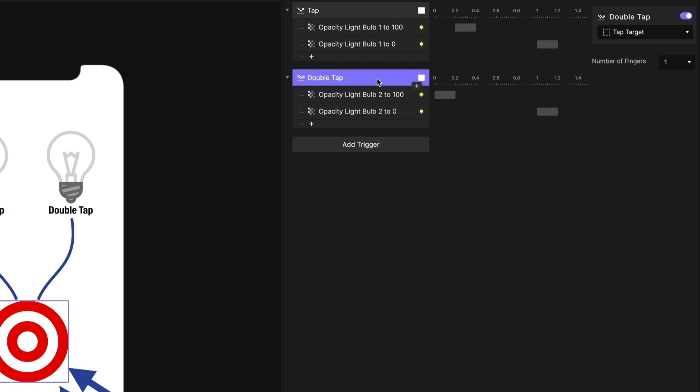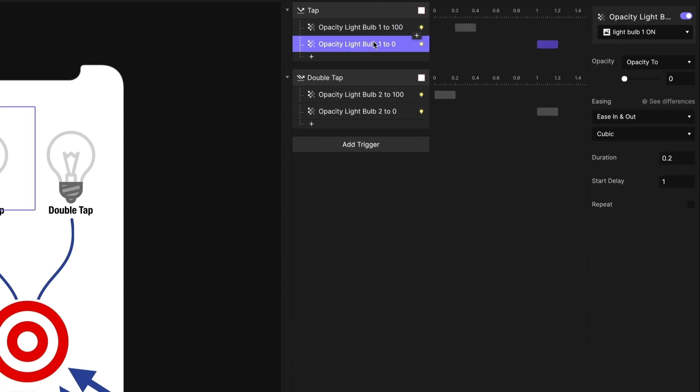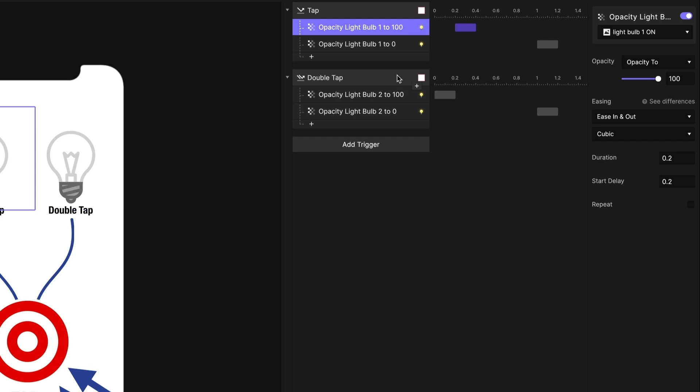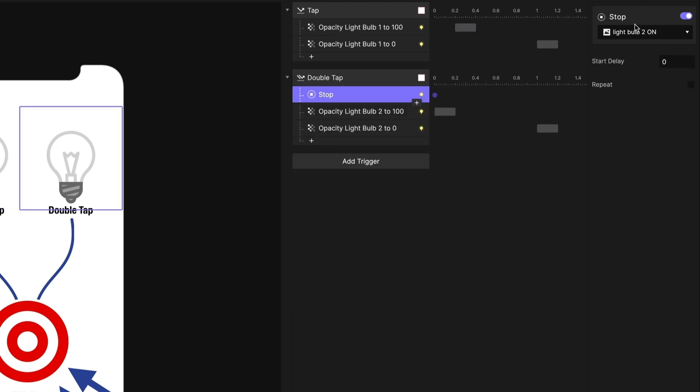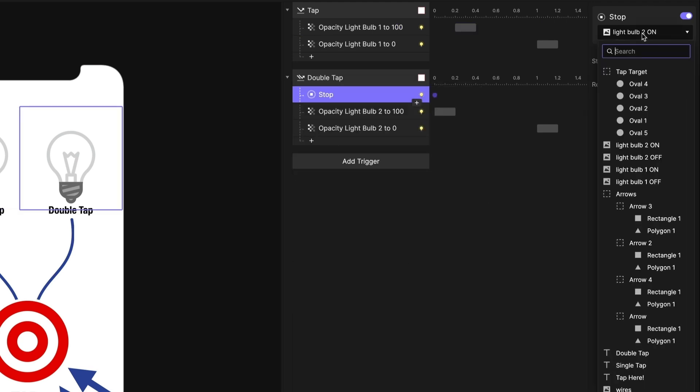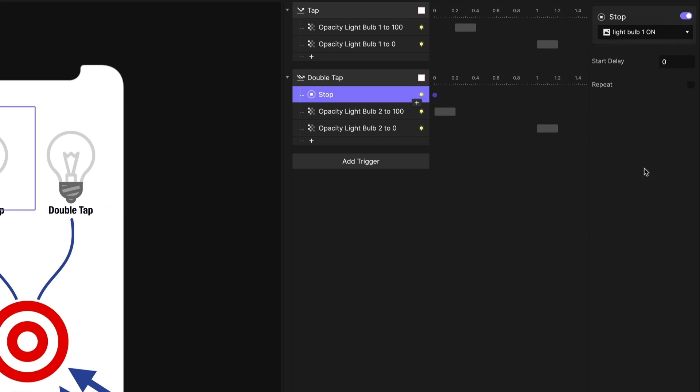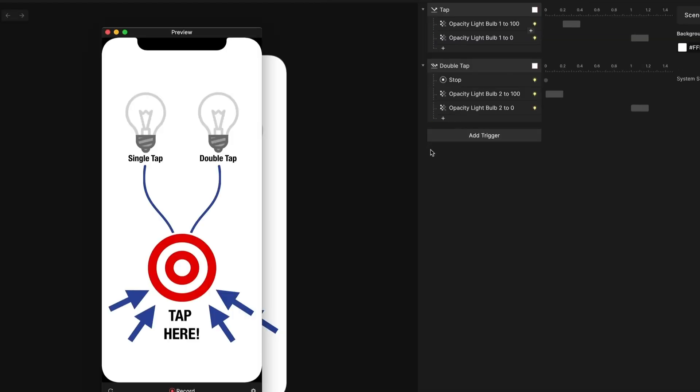And in my double tap, if that second tap is detected, I want to cancel this animation here, and this animation is on light bulb one. So what I can do is I can call stop on light bulb one's animation. So now let's preview this.